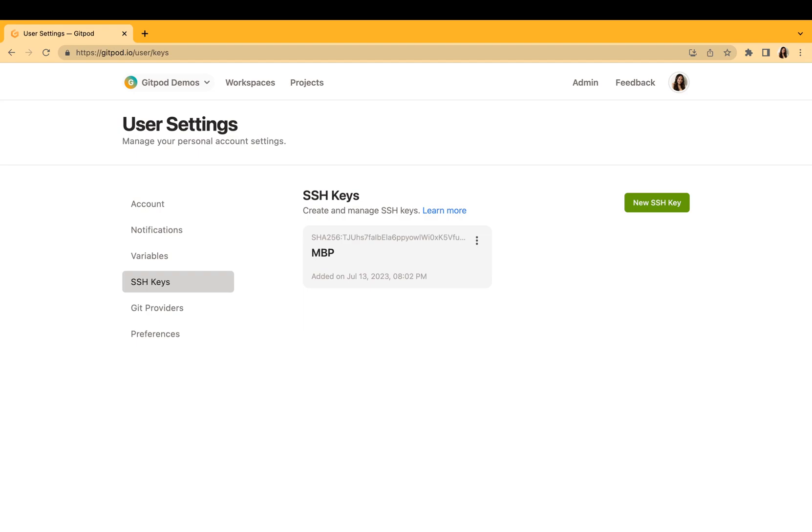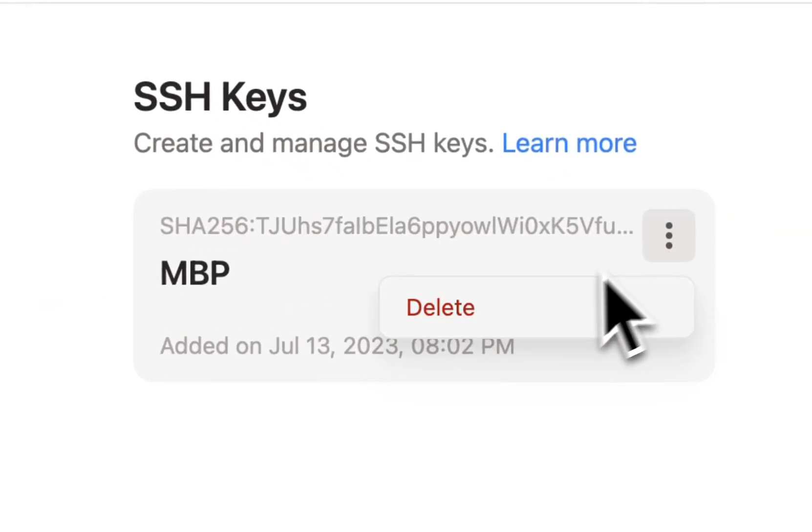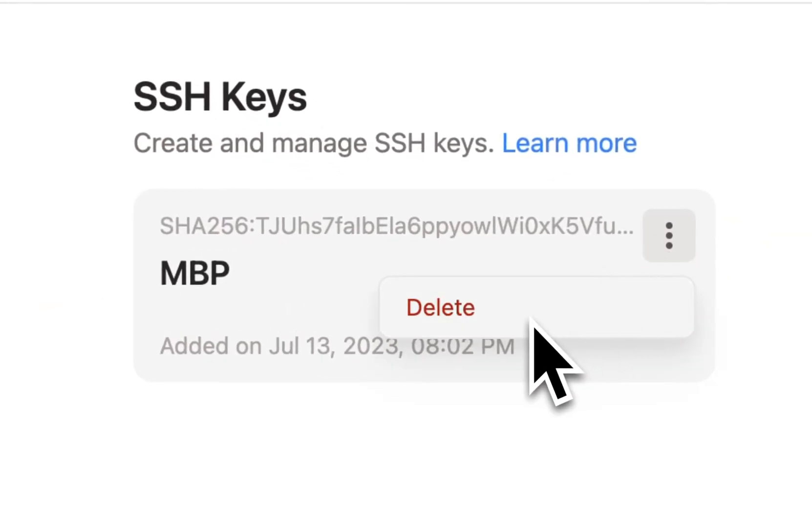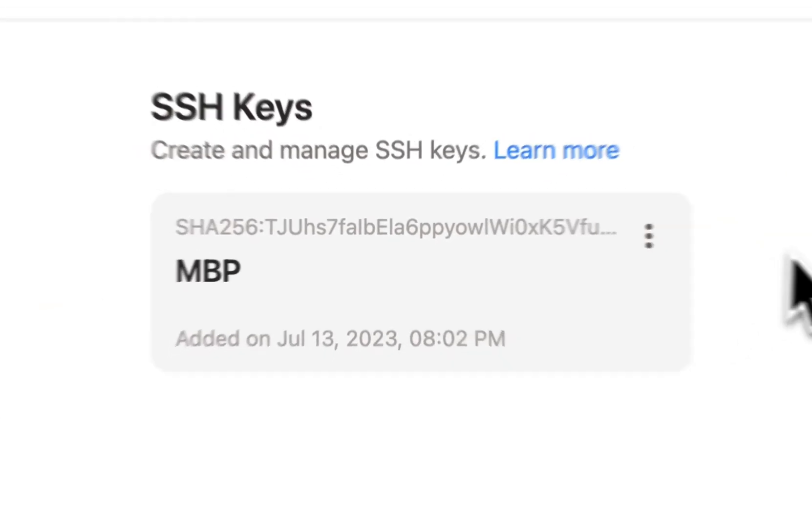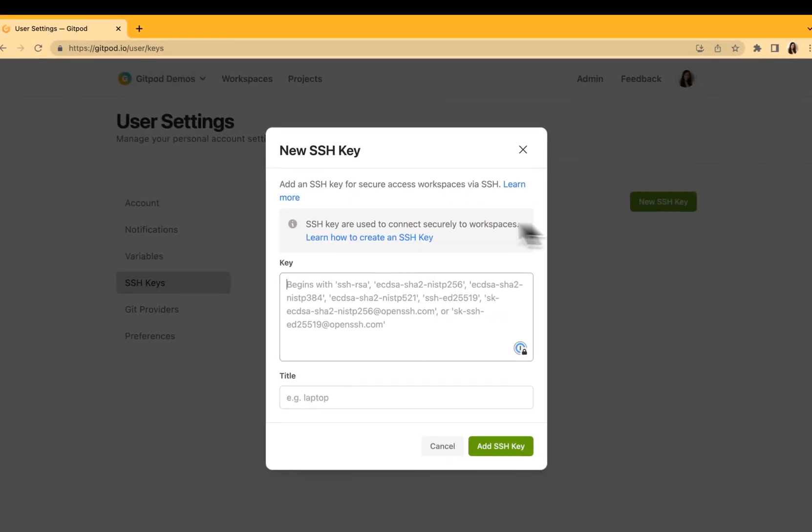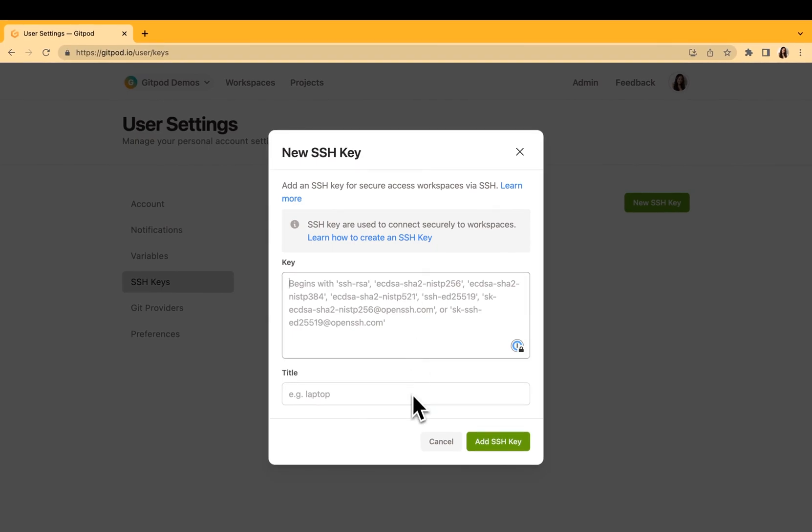If you'd like to make any edits to your SSH key, you would first need to delete it and create a new one. You can always manage all of that from the dashboard.